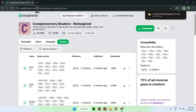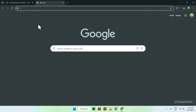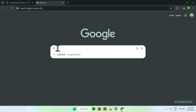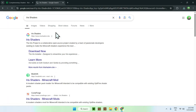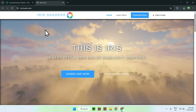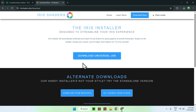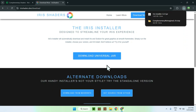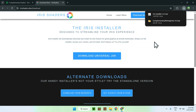Now go to a new tab. To get shaders running on Minecraft you need to search up Iris Shaders — this will show up as irissharders.dev. Just click on Iris Shaders and it should open the Iris Shaders home page. From there you want to go to Download Now, click Download Universal JAR, and from there you should have Iris downloaded.